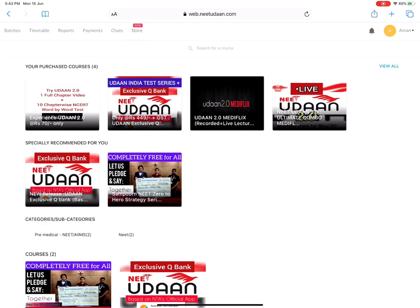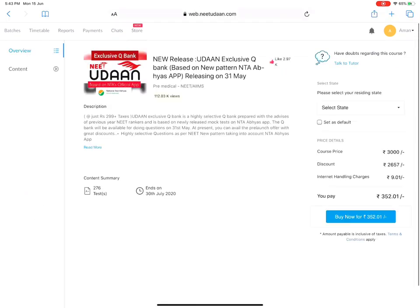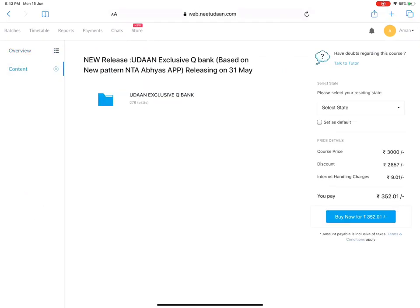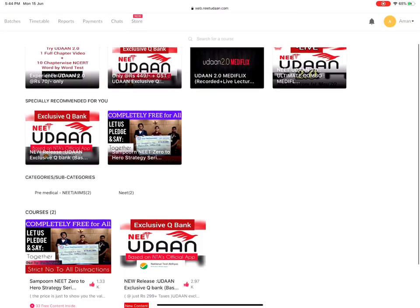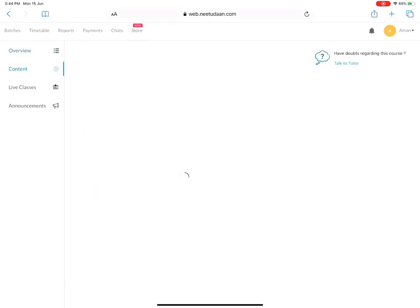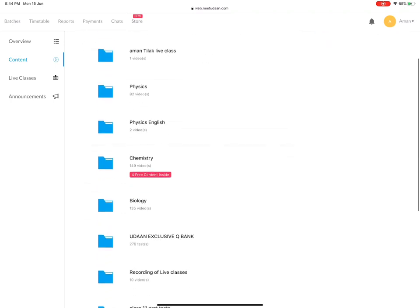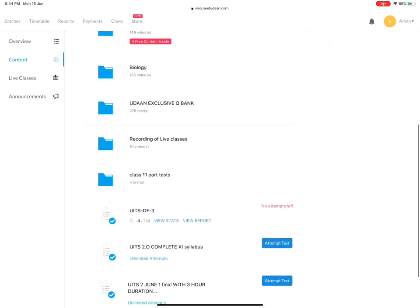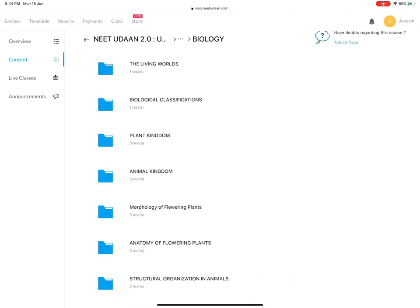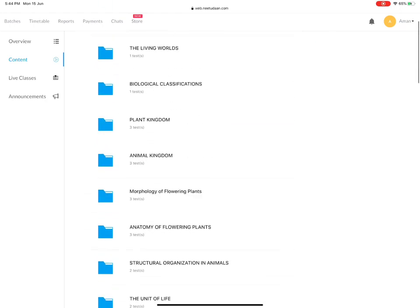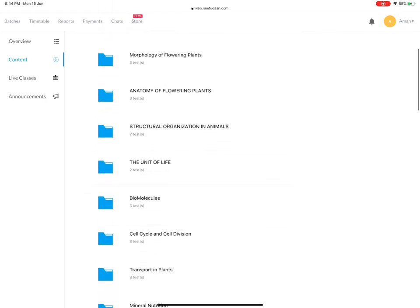You can attempt these questions. Now, I will show you that the UDAN exclusive question bank is available and the ultimate combo course is available in the content. Everything is arranged systematically - living world, biological classification, everything.